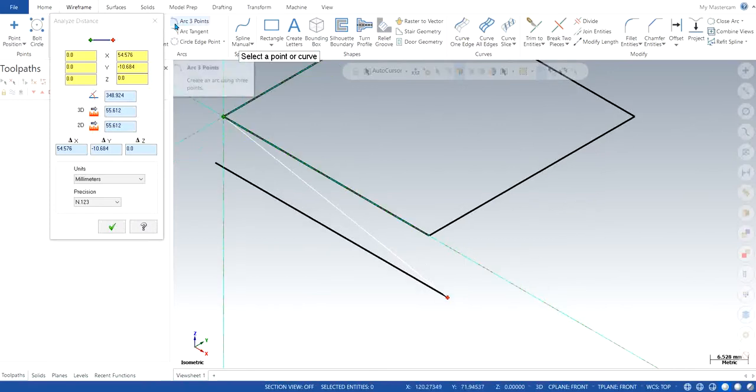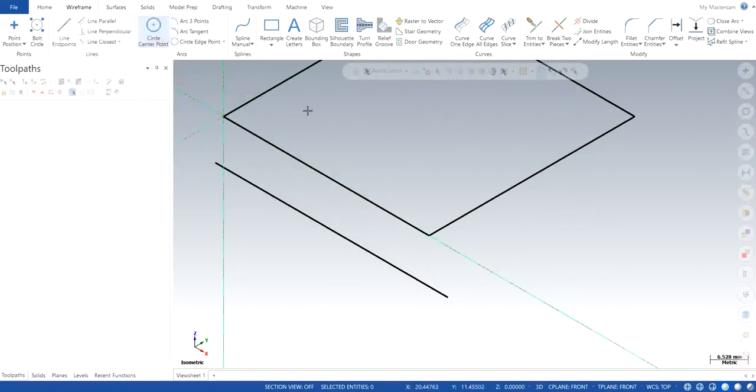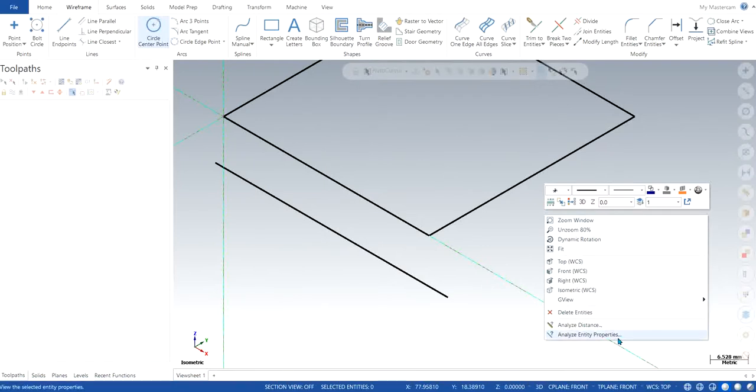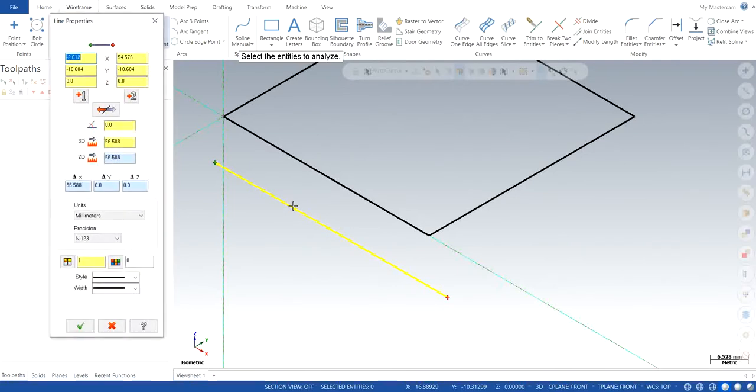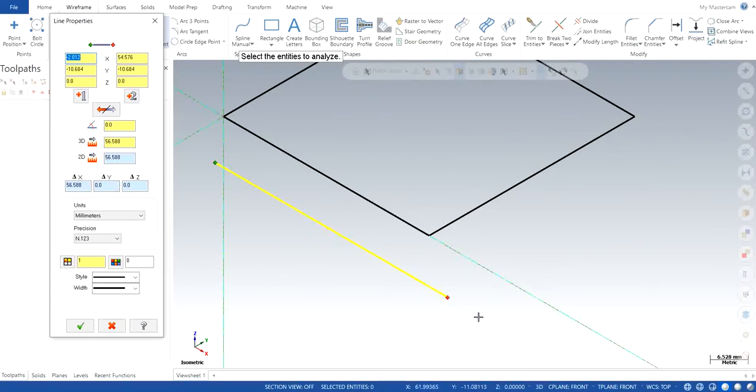So the other is analyze entities property. So I click on it. It will tell you the entity exactly. For example, if I want to know everything about this line, I just simply click on it and it will tell me everything about it, like what exactly the length is. So this is basically for individual purposes.